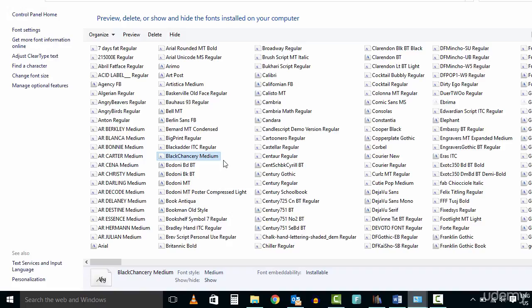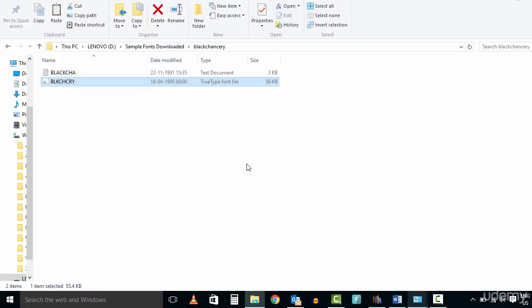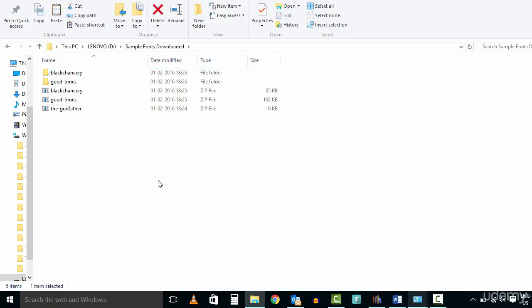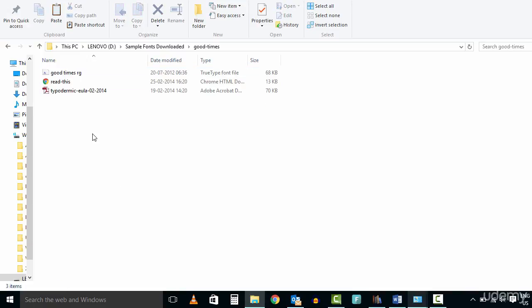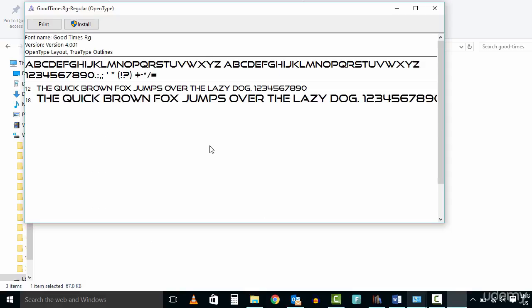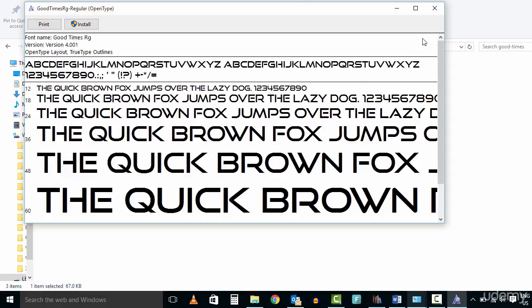There is also a simpler method to install fonts on your computer. Simply click on the downloaded font file and click on Install to install the font.